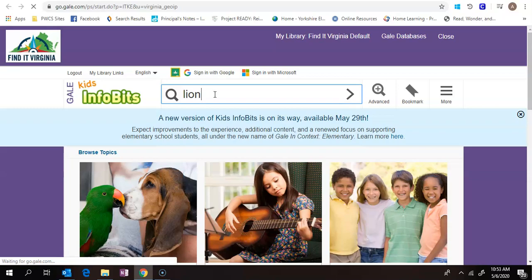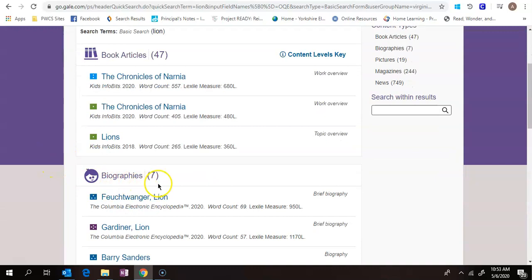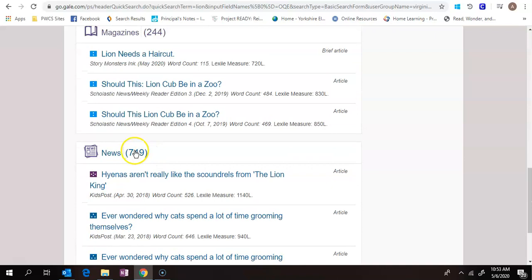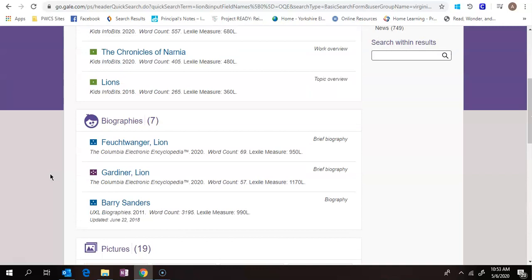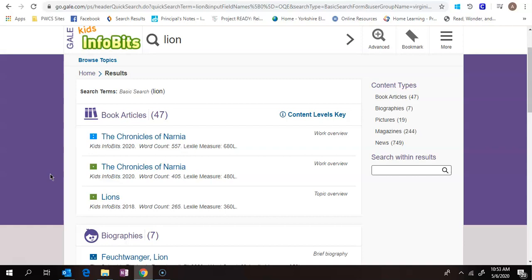You can see it pulls up 47 book articles, 7 biographies, 19 pictures, 244 magazine articles, 749 newspaper articles. Now not all of these are going to be exactly what you're looking for, so you might have to sort through a little bit, but it does have a lot of really good information.